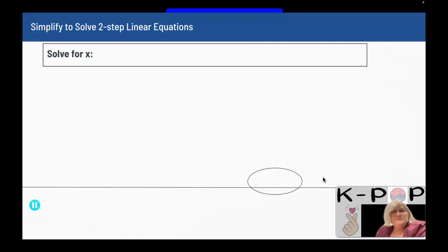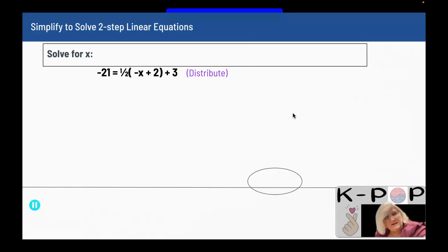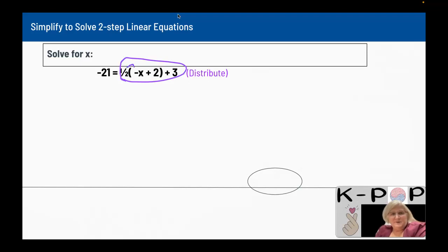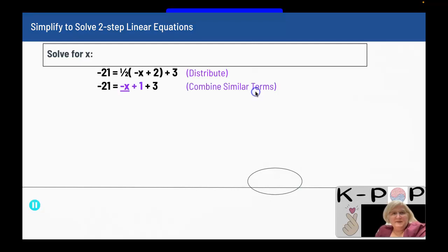My second example: solve for x. I have negative 21 equals one-half times (negative x plus 2) plus 3. My x is on the right-hand side. I'll distribute the one-half inside the parentheses by multiplying each term. When I do that distribution, I get negative 21 equals negative x over 2, plus 2 over 2, which is 1, plus 3.